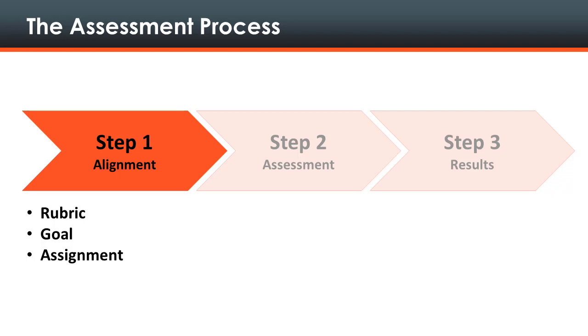Steps 2 and 3, where the instructor assesses the student and shares feedback, should occur towards the end of the course to assess only the student's most mature work. For greatest efficiency when setting up the assessment, we recommend performing step 1 when developing a course's content and a personal or department master.